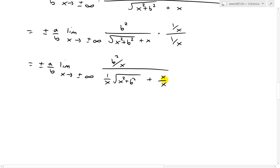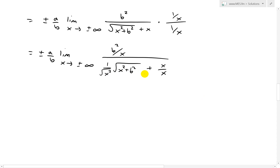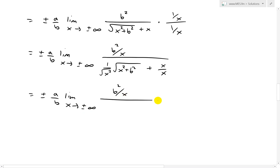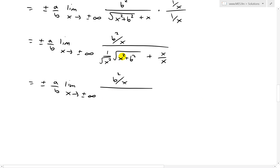The x over x just becomes 1, and we can get that 1 over x inside the square root by squaring it, so we end up with plus or minus a over b times the limit as x approaches plus or minus infinity of b squared over x, divided by the square root of 1 plus b squared over x squared, plus 1.